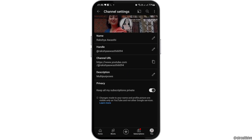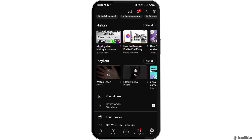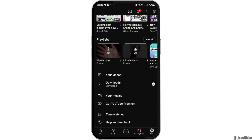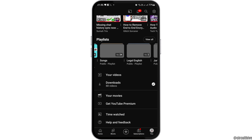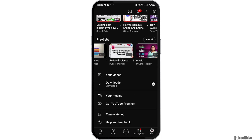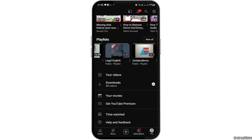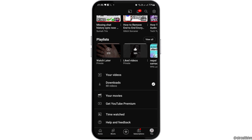Otherwise, what you can do is go back once again and then search for the draft videos that are saved on your mobile from the playlist in your YouTube application. If you go to the playlist and find the draft videos there, you can find the draft videos saved on your mobile device.